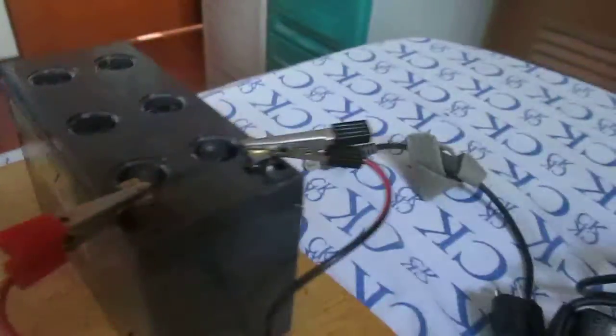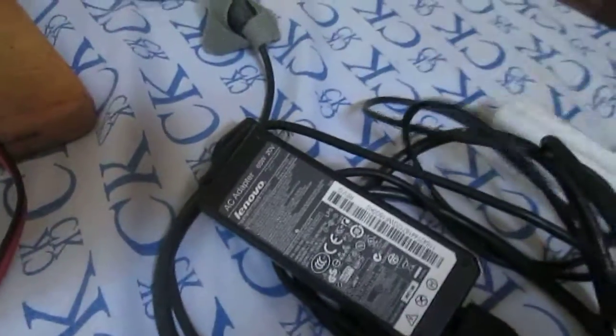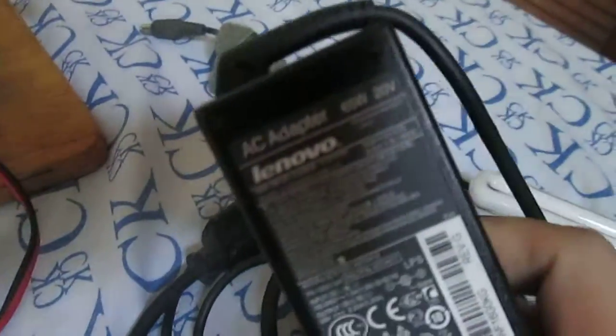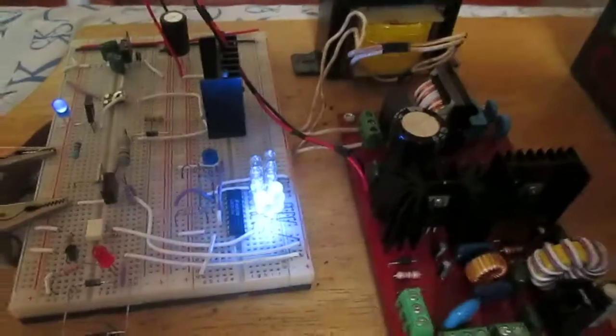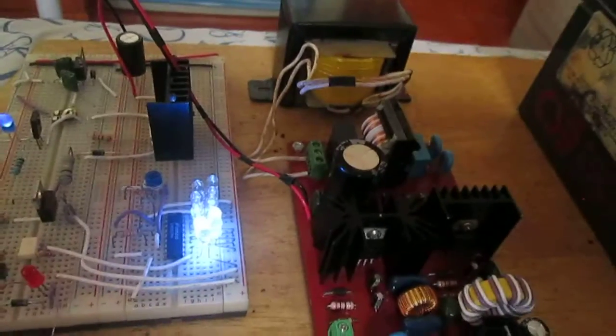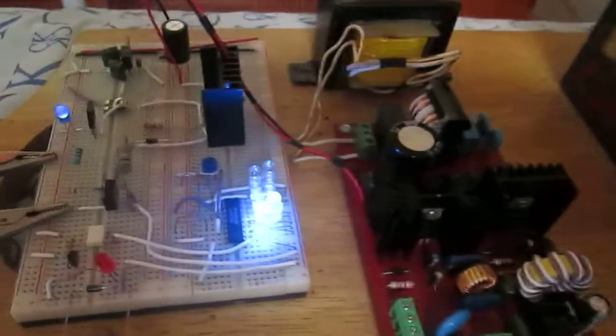This is the AC adapter that I use, rated 20 volts, and this is the charger I made. It's actually homemade.